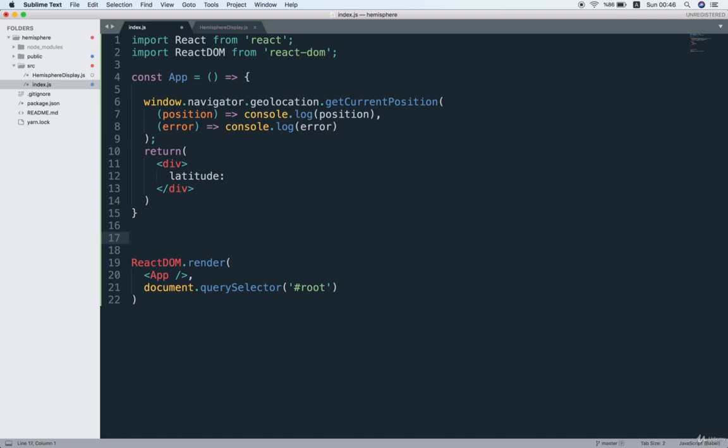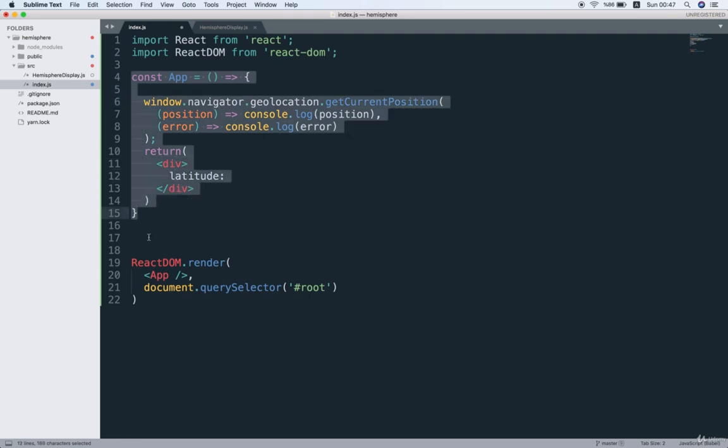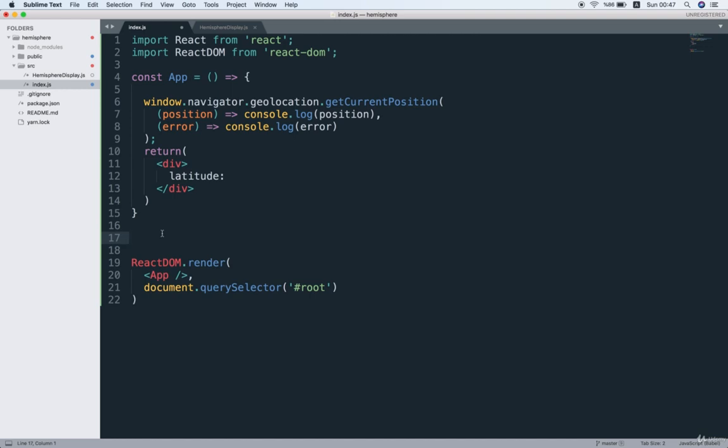Now I'm going to leave this functional component just right here so we can easily make some comparisons between the functional and the class-based implementation of our app. So just leave it there.